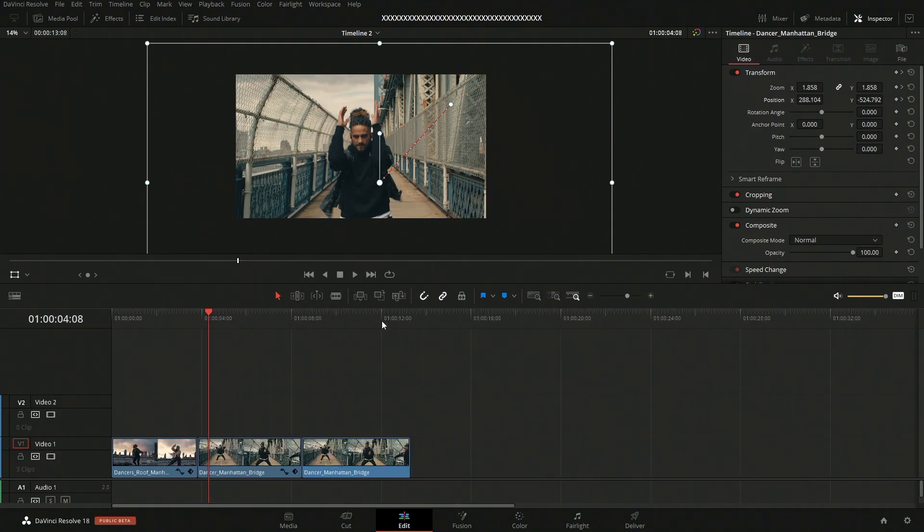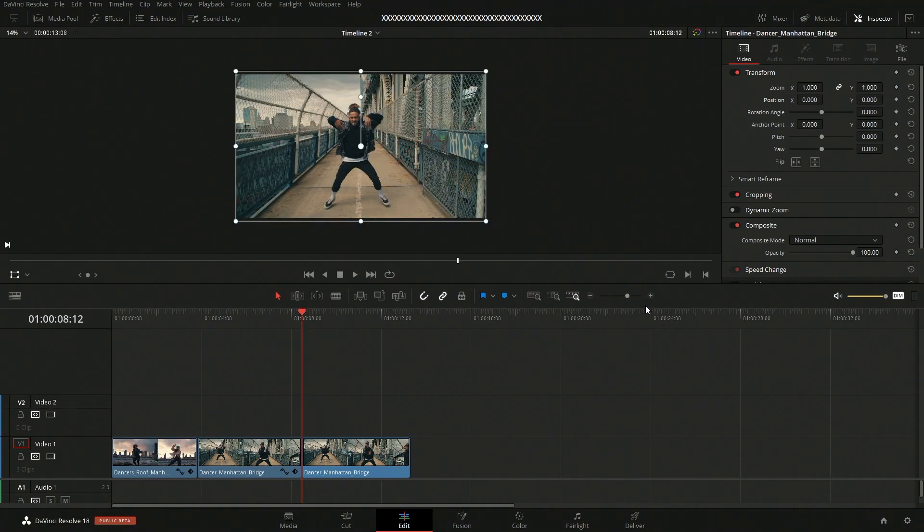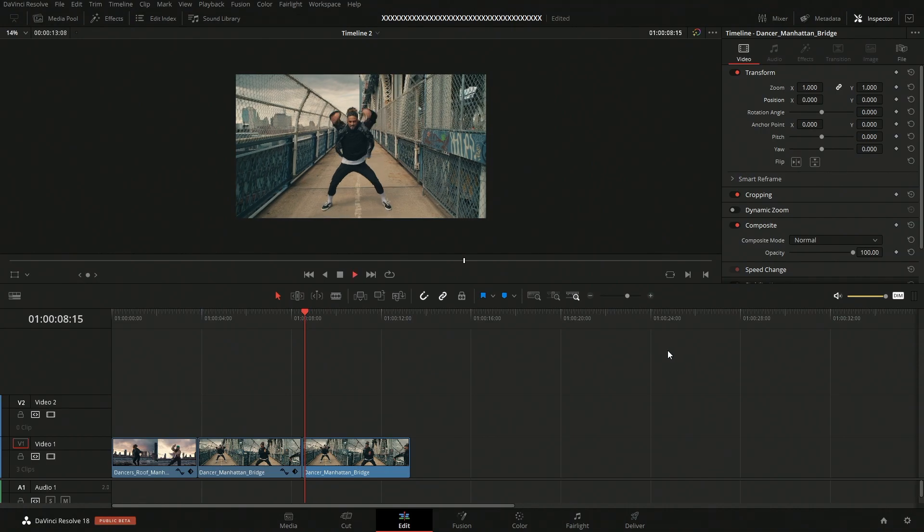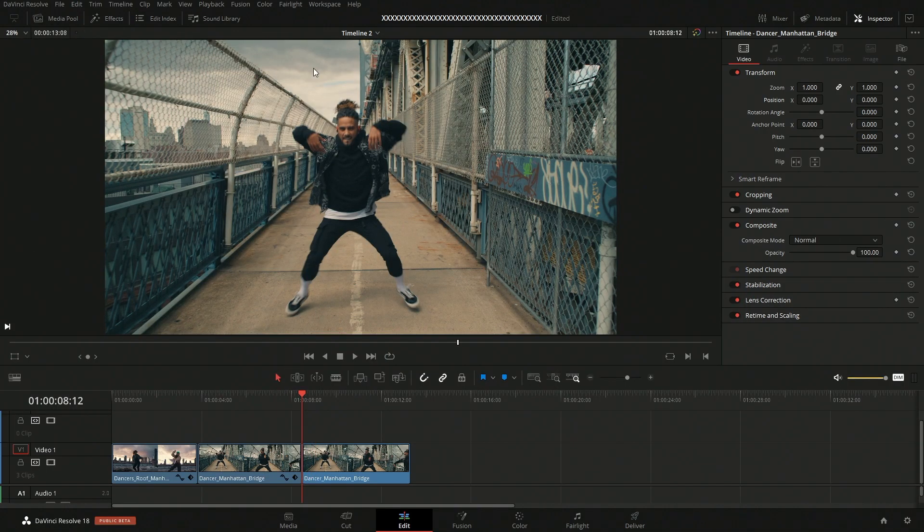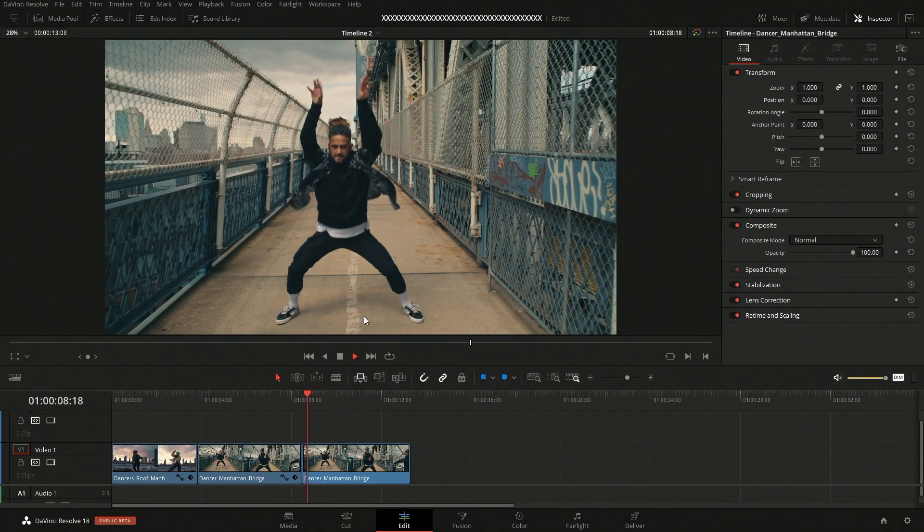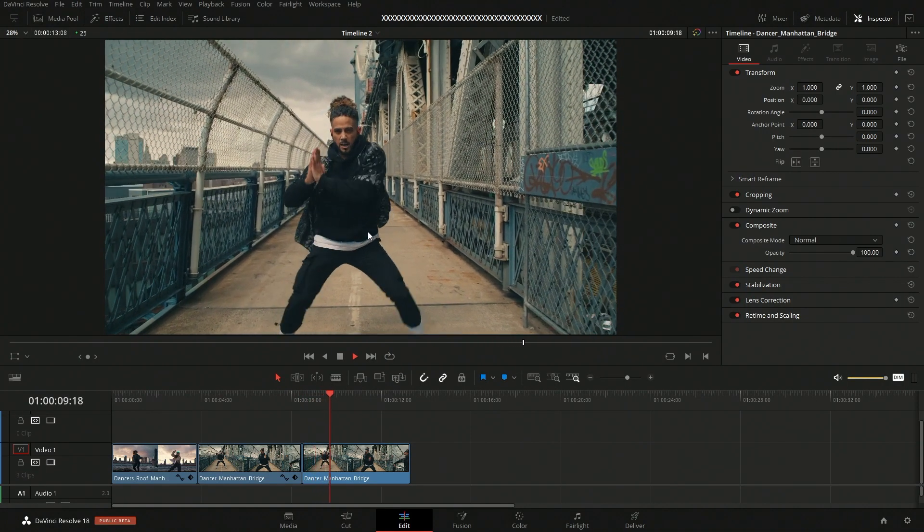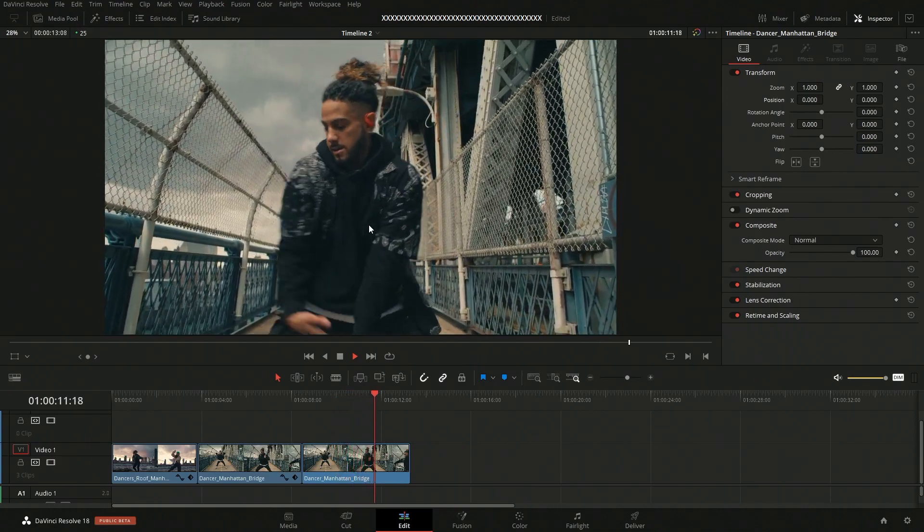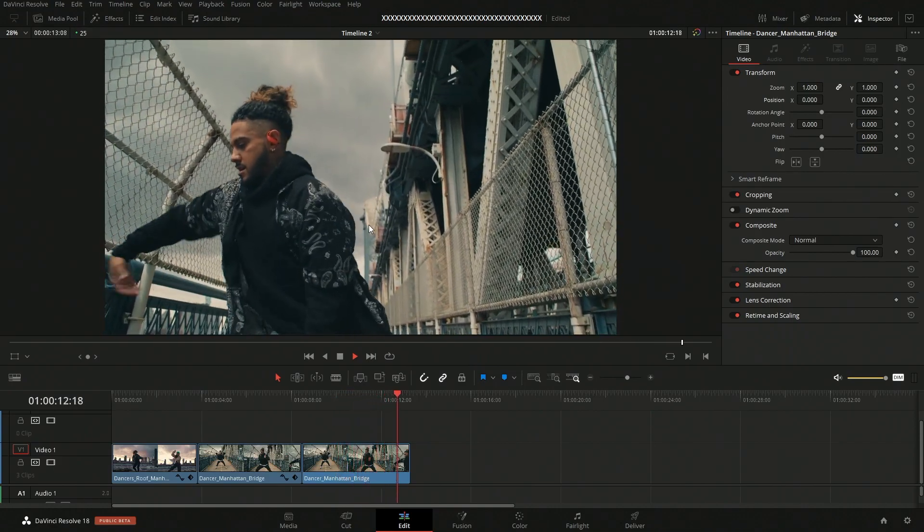Now I want to quickly show you something that's really cool that you can do. Let's just turn this off with an automated way, I guess is to say. So with this clip here, if we take a look at it, we can see that the camera is moving in, right?